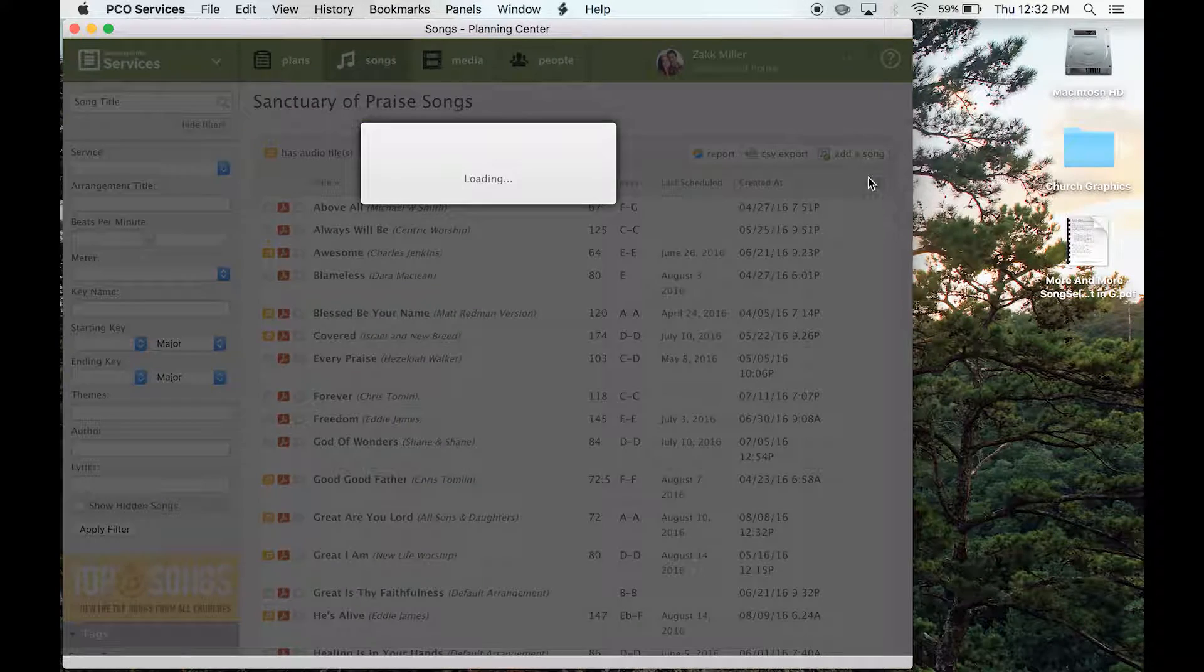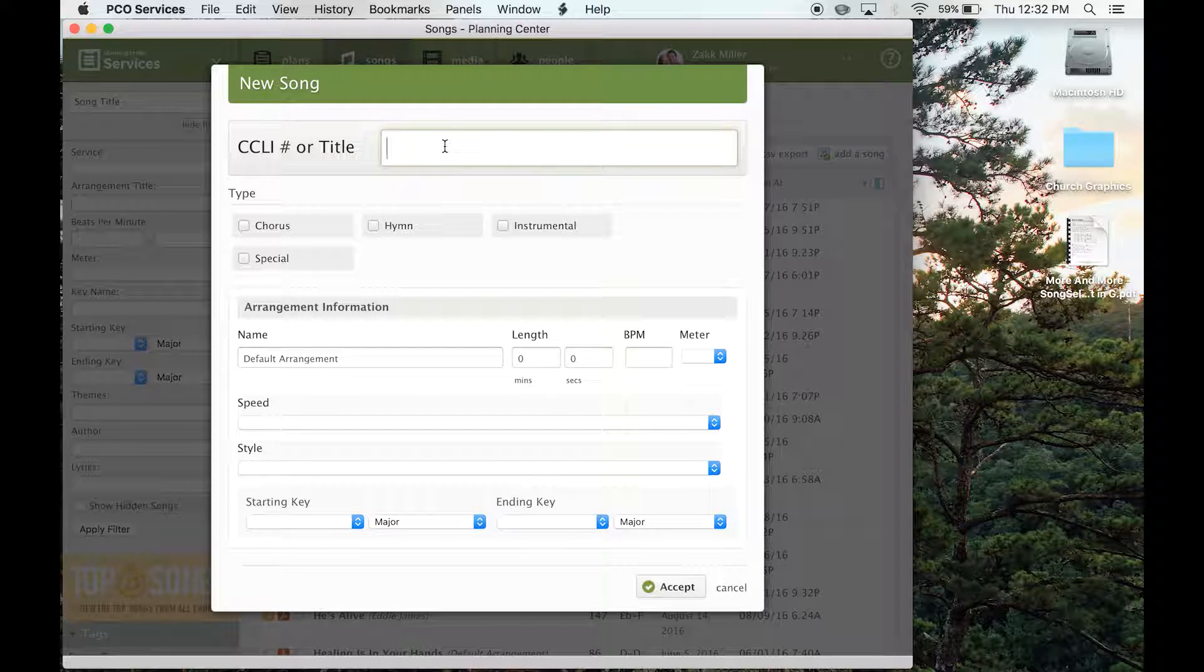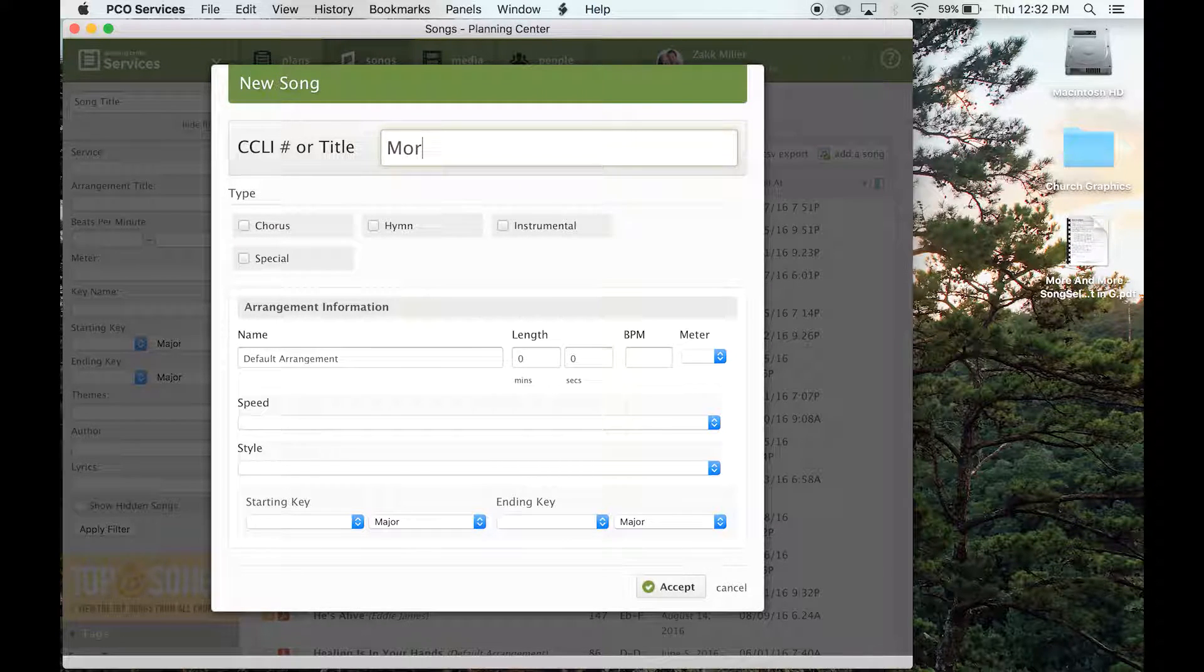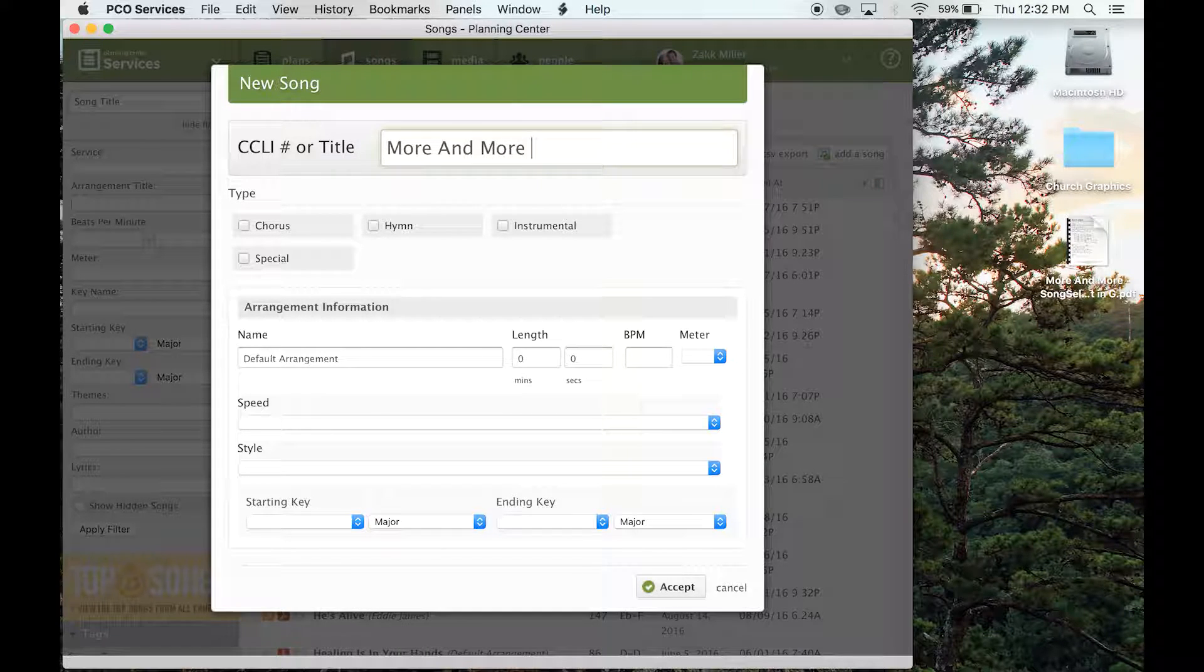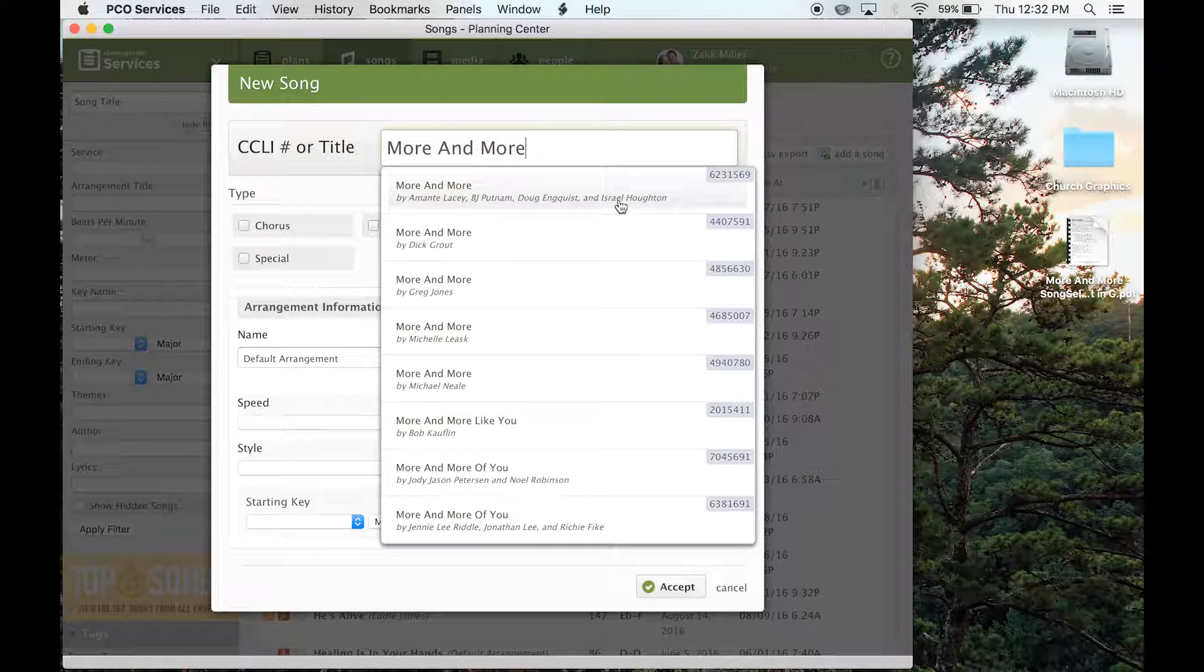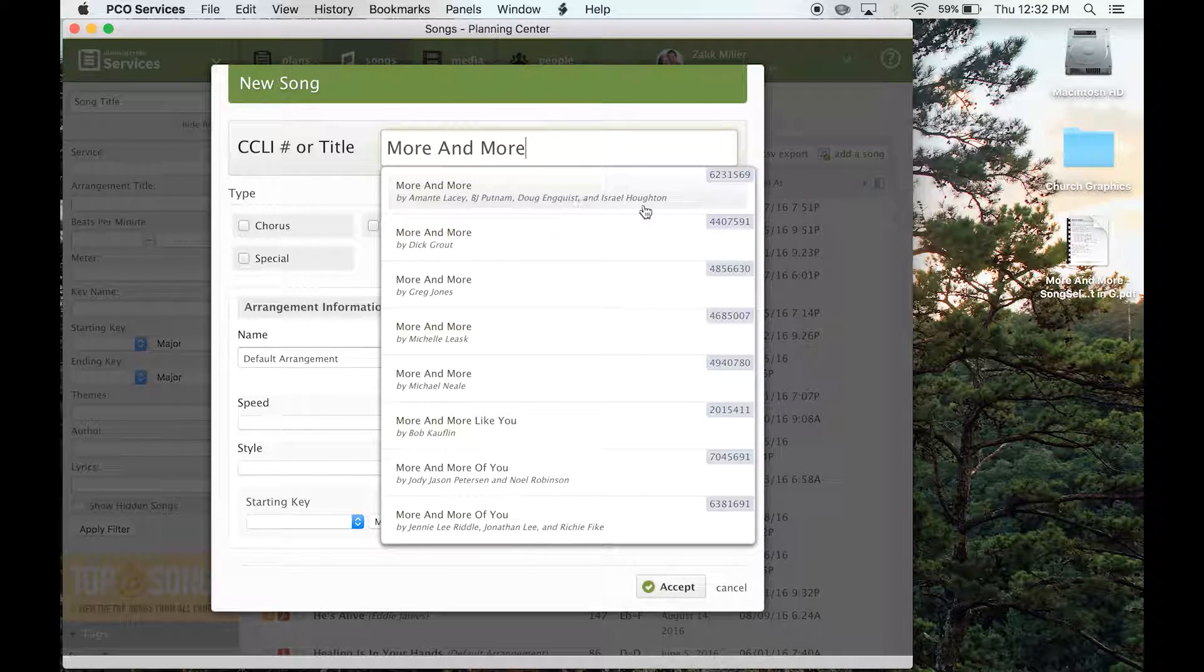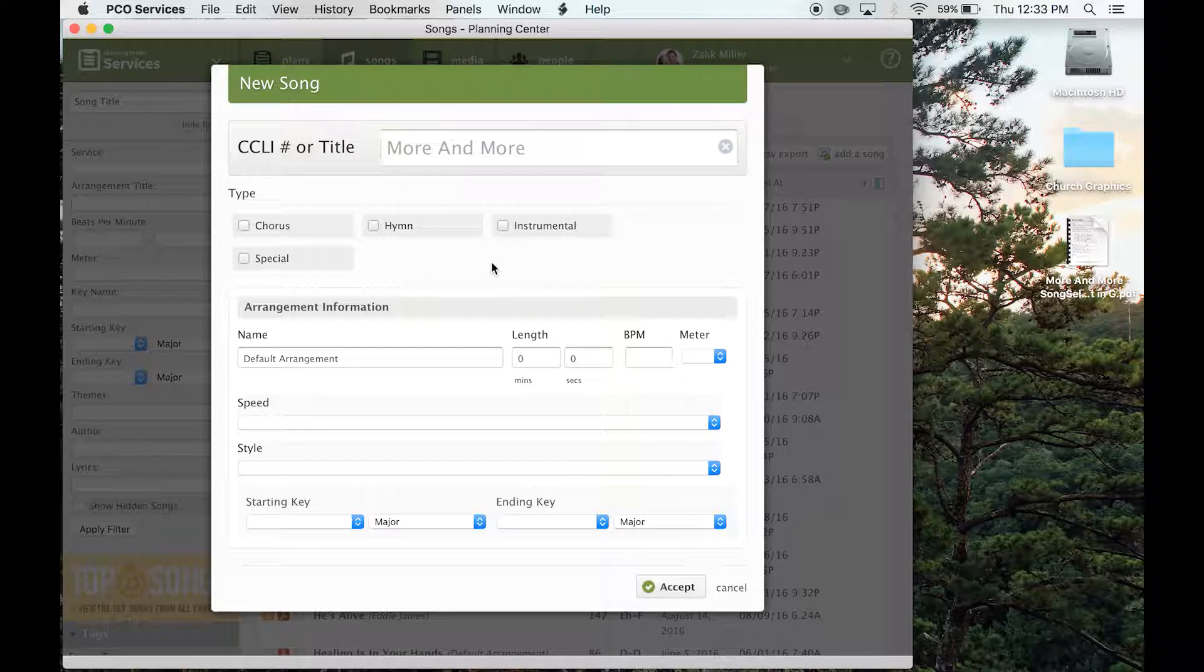So you'll typically click add song, choose the title, I'm going to add More and More by Israel. Typically it'll pop up right here, so you can just see BJ Putnam, Israel Houghton, that's definitely the one.